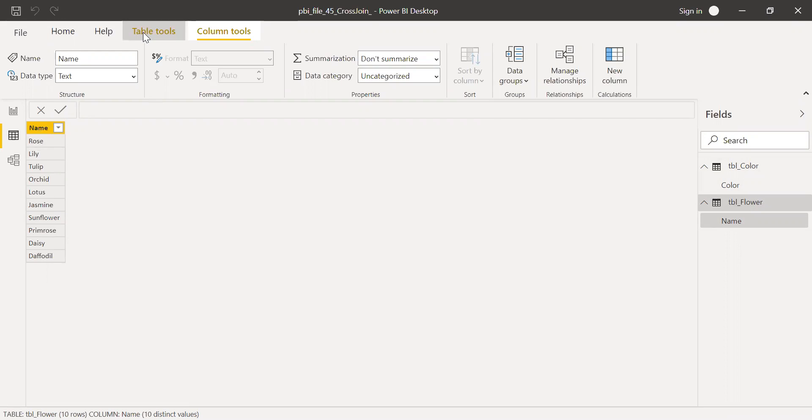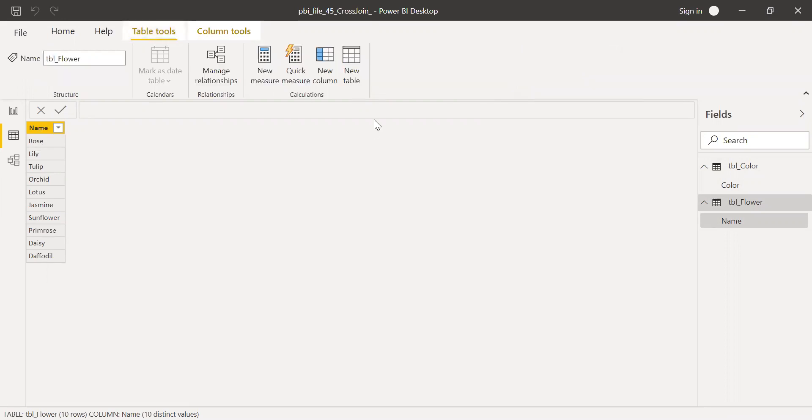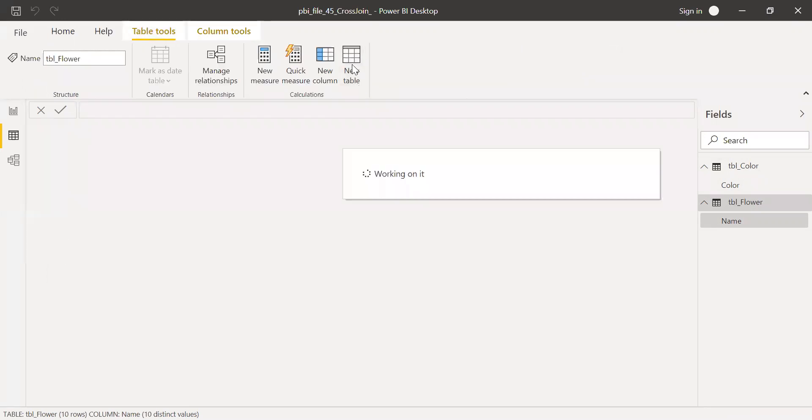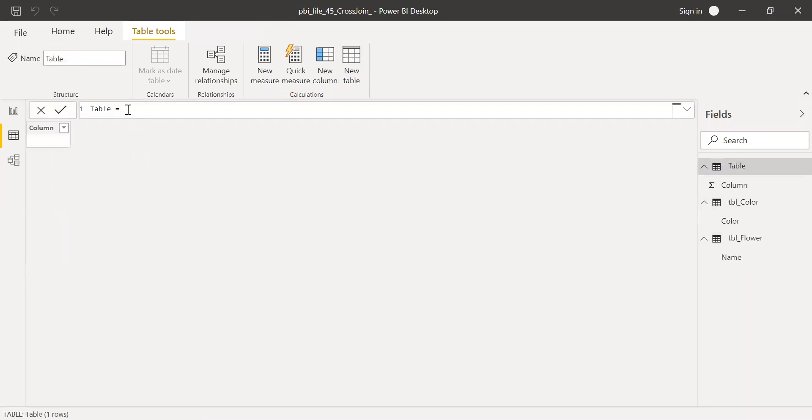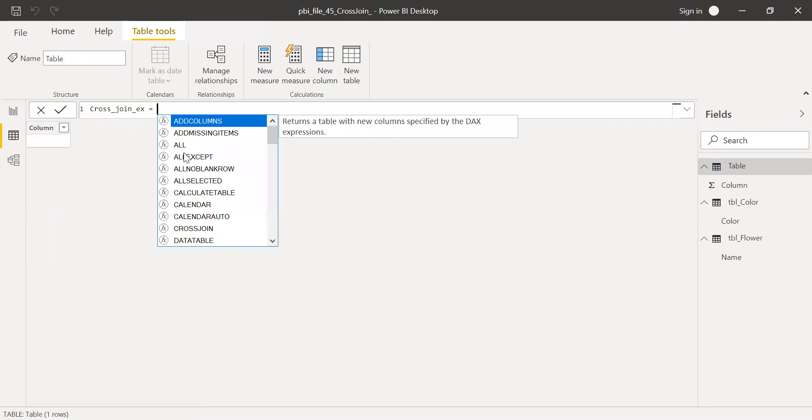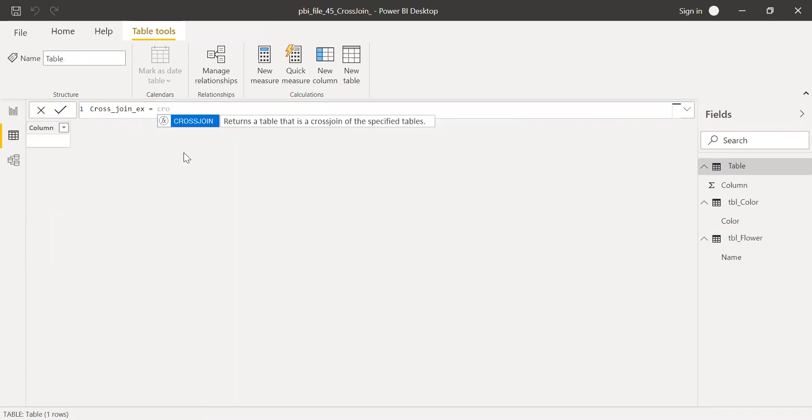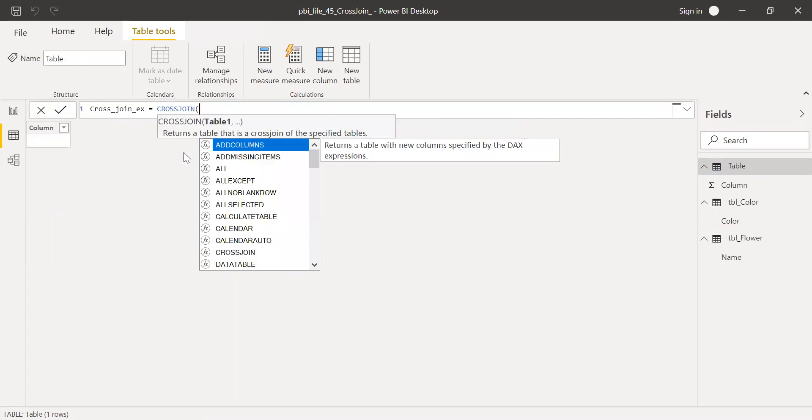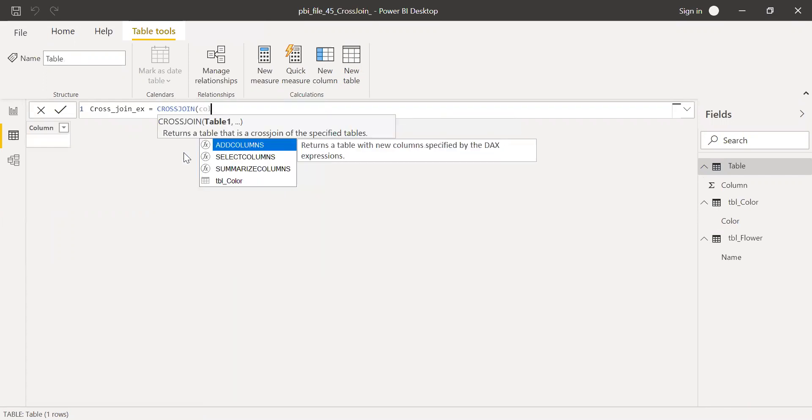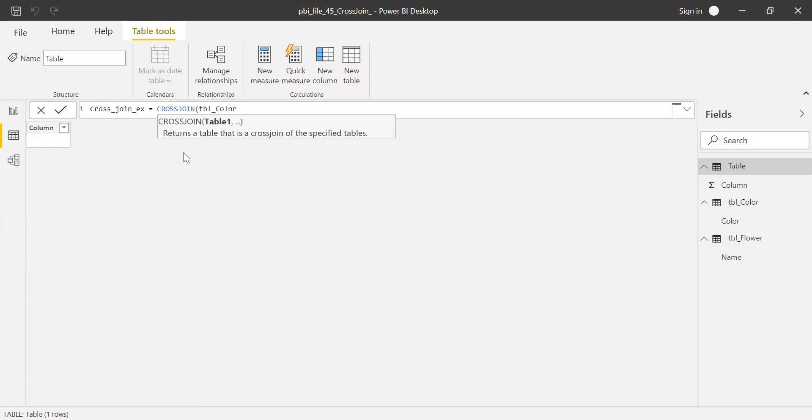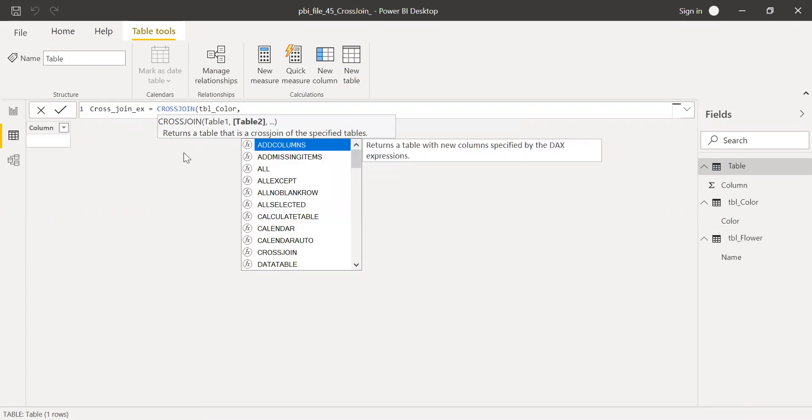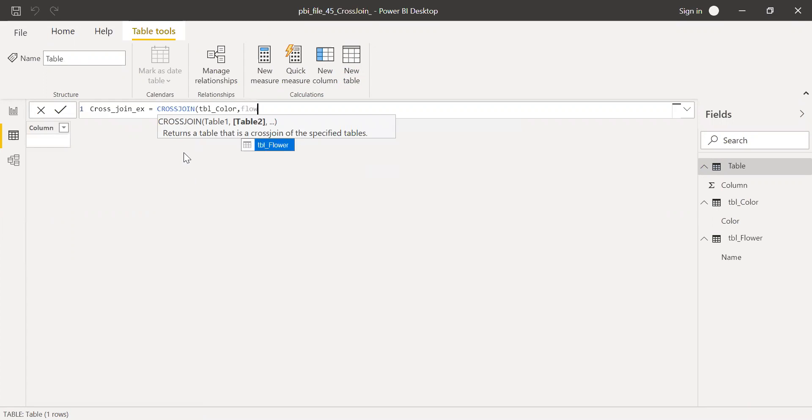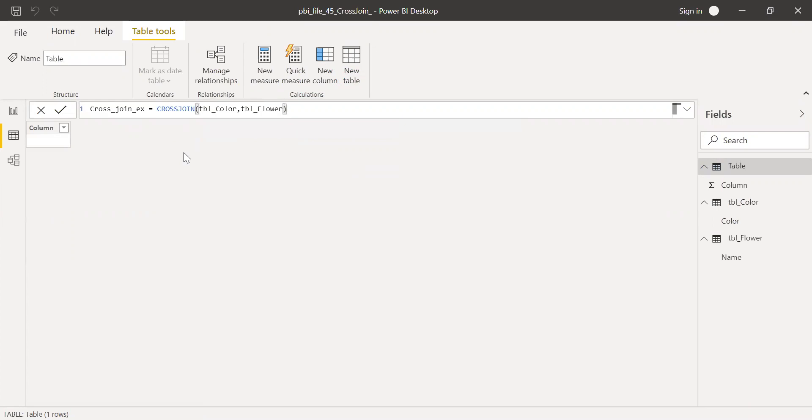So let me call this a new table here. Let me name this as cross-join example table equal to cross-join. I'll be using color and flower to get all the possible combination between color and flower.